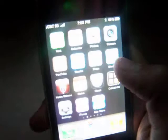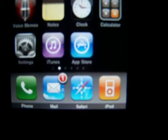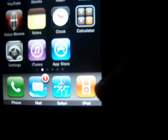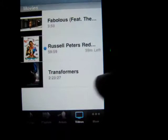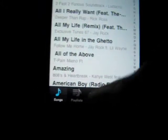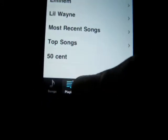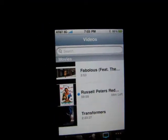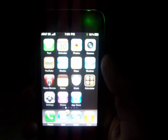Now you're going to go into WinterBoard and activate it, and then your music and your video icons will come together and look like this iPod app. See — it says Music, Songs, Playlist, Artist, Video.